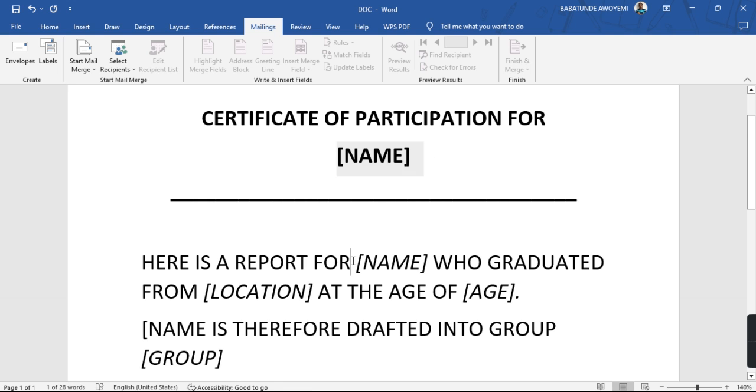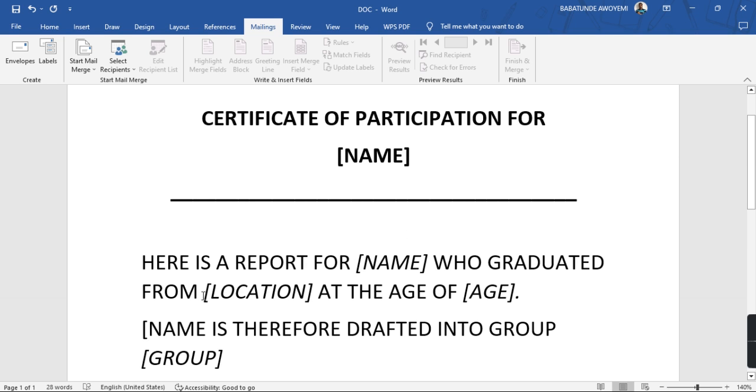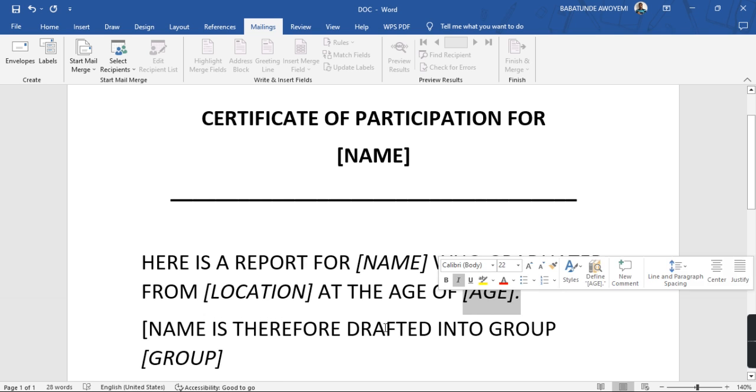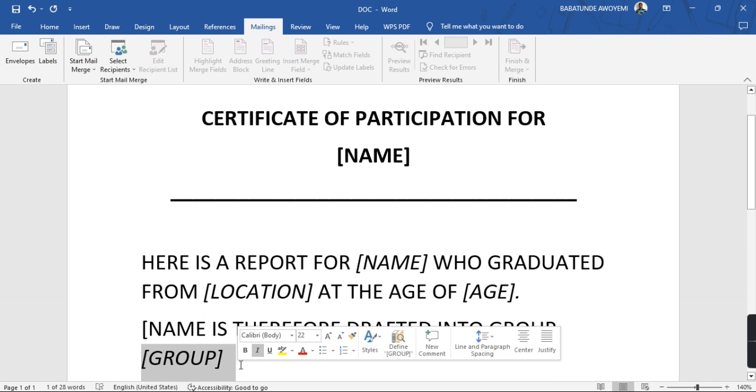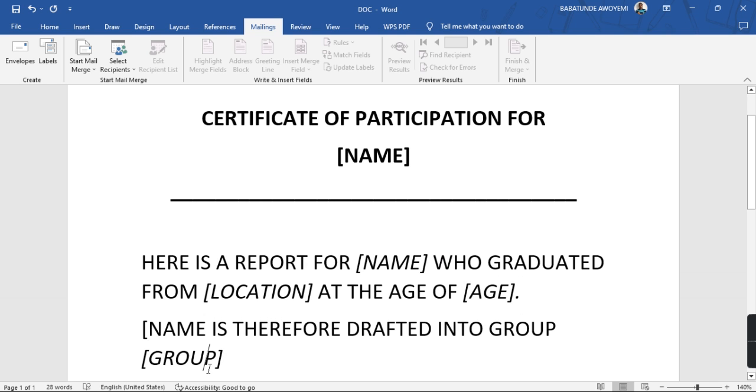But I want to make this report for three different students. So the name of the first student will go here, the name will be here, the location of the student, the age of the student, and then the group of that child or that student is going to be there.